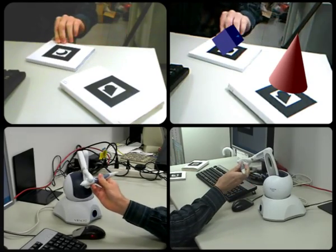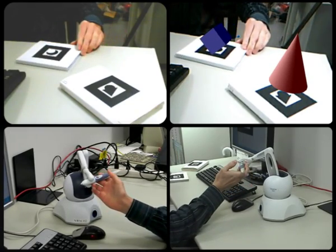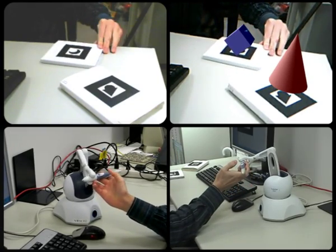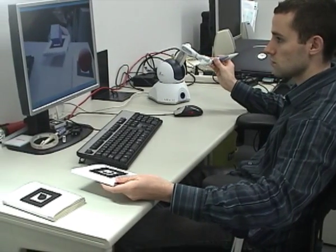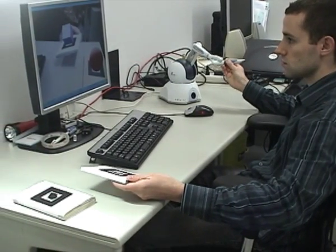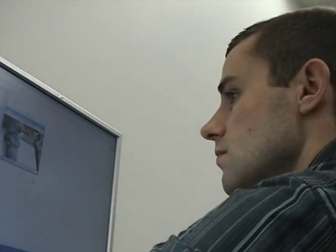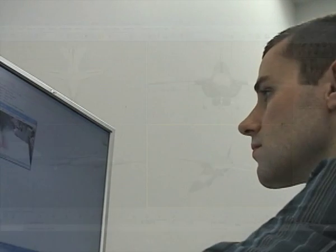However, we can see that the haptic arm moves when I push the marker towards a proxy. Now, let's try to render nicer objects, more appealing than cones and cubes.